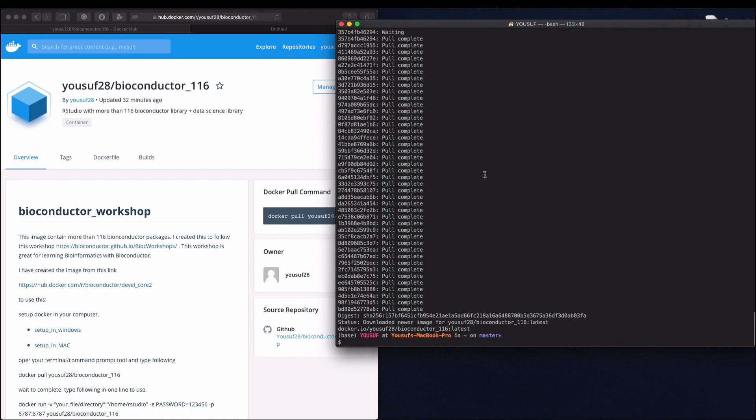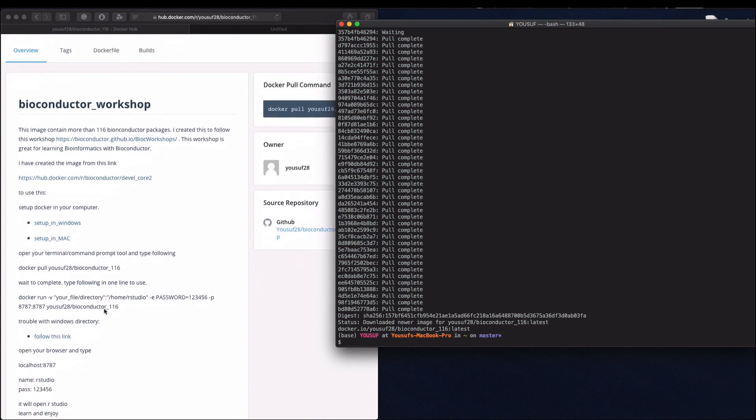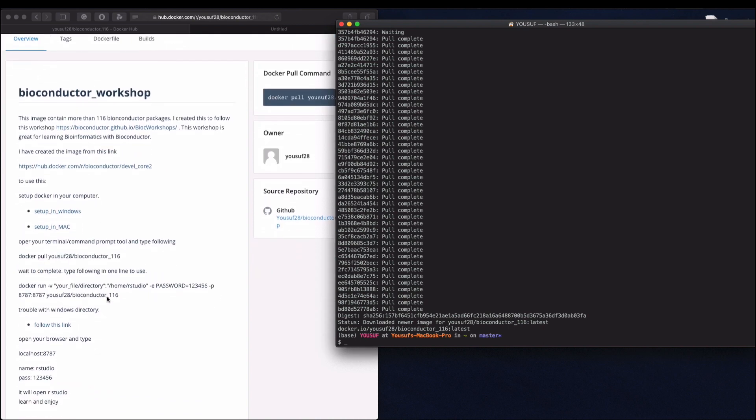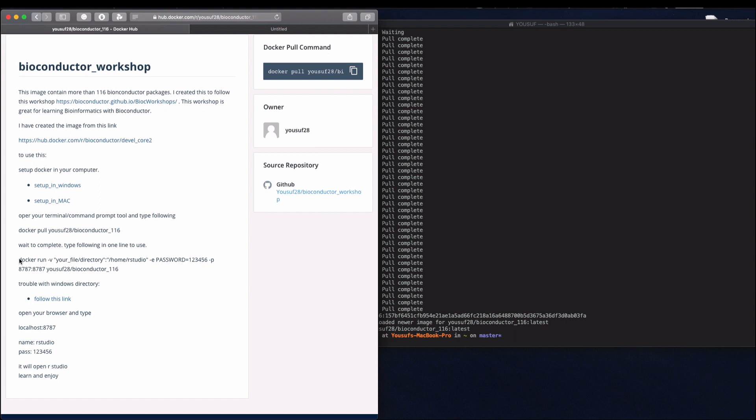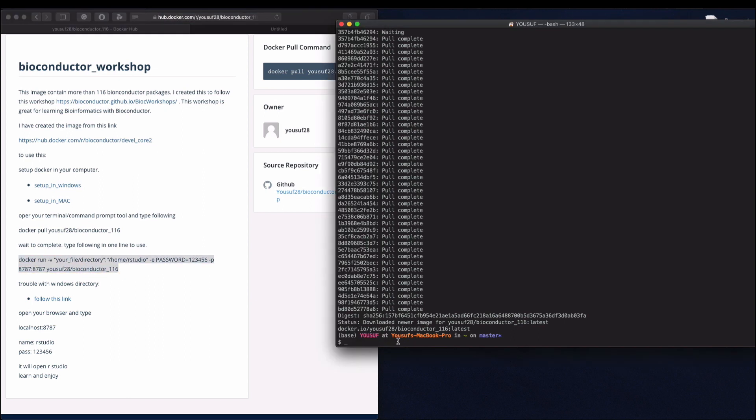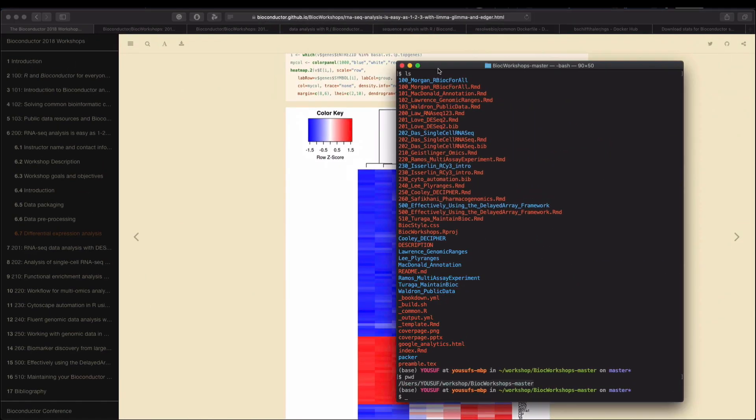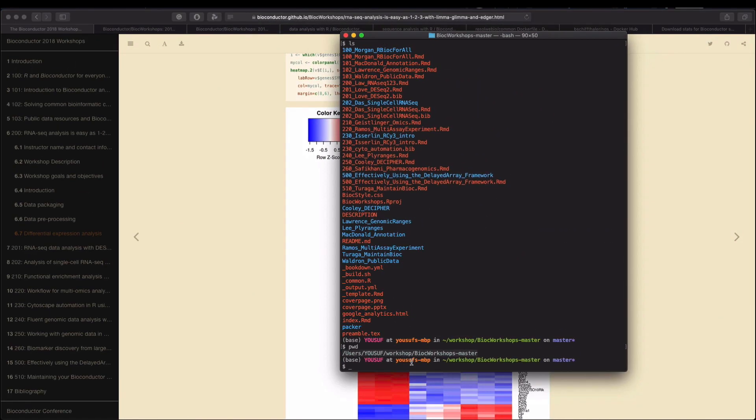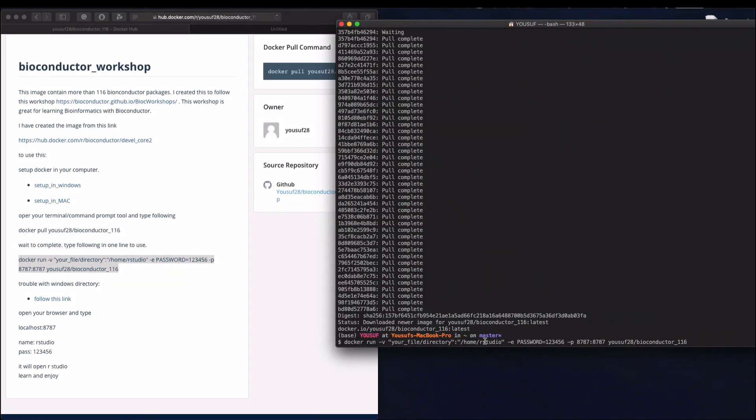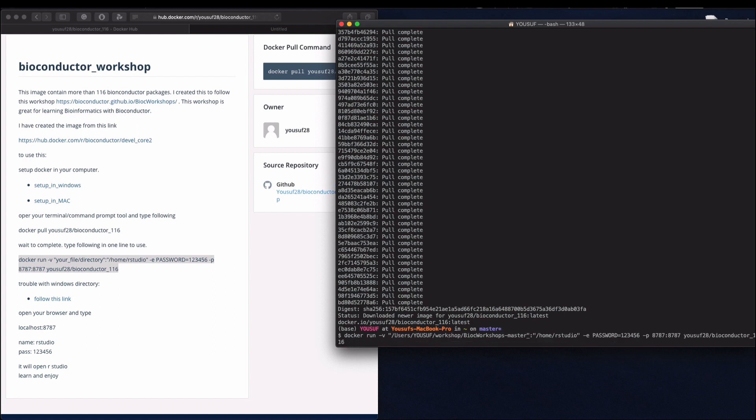After successfully downloading this newer version, Bioconductor 116 with tag latest, let's see how we will use that. So now we'll run this. We'll copy this line into our command. You need to replace your file directory here. So if you remember, this is our directory where we put all the files. So I'll copy this, Command C, and paste it here, Command V.